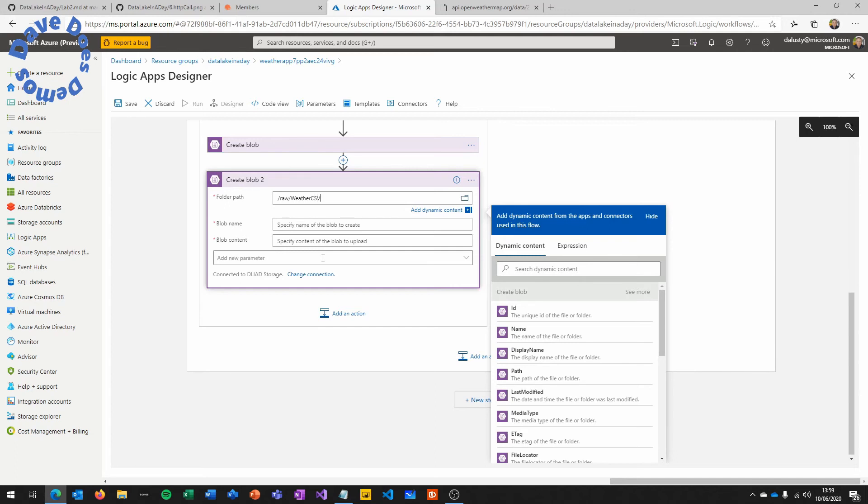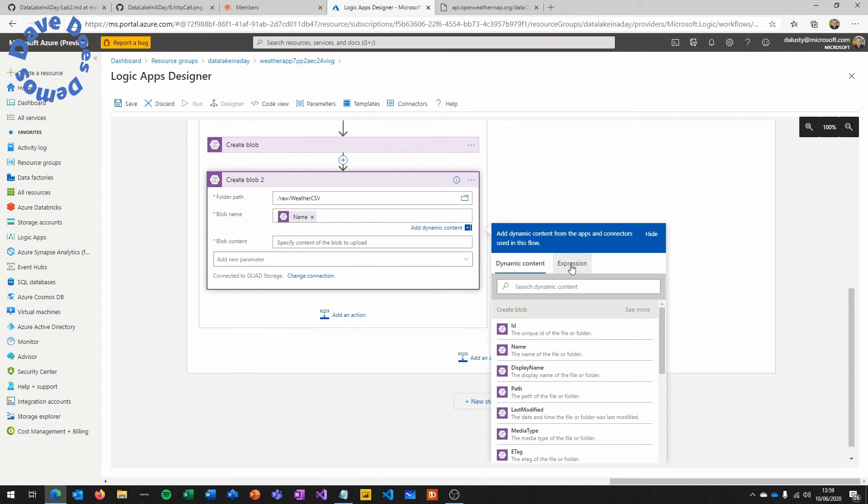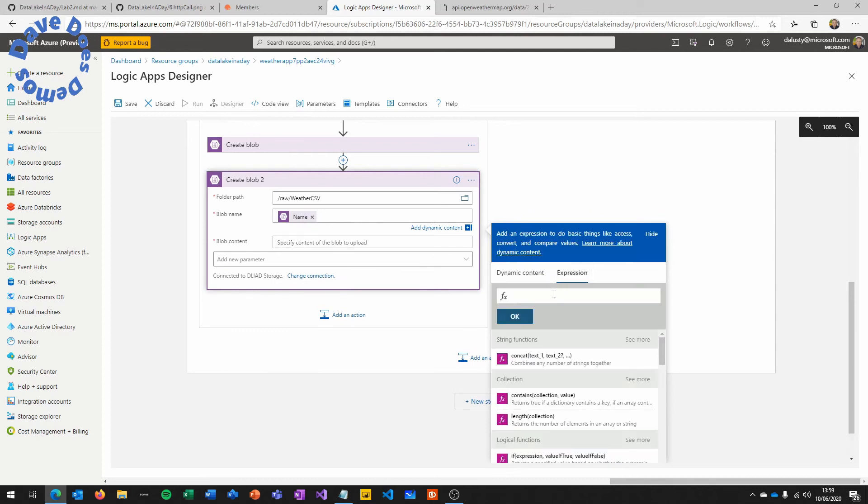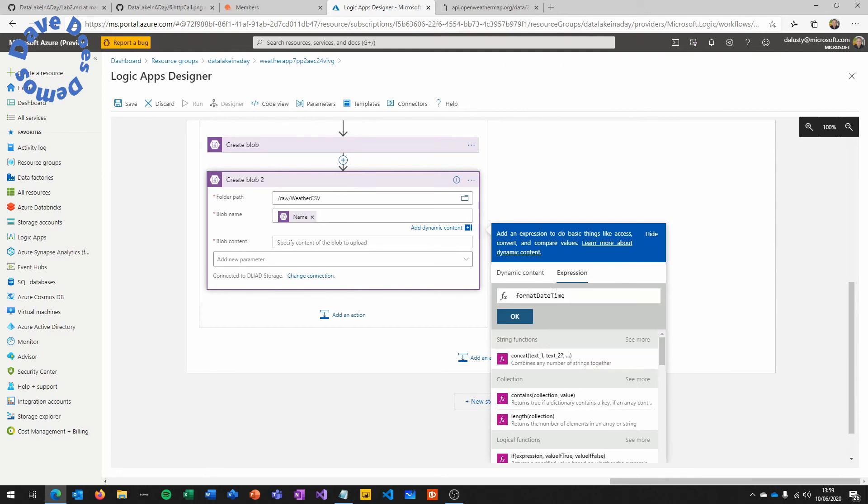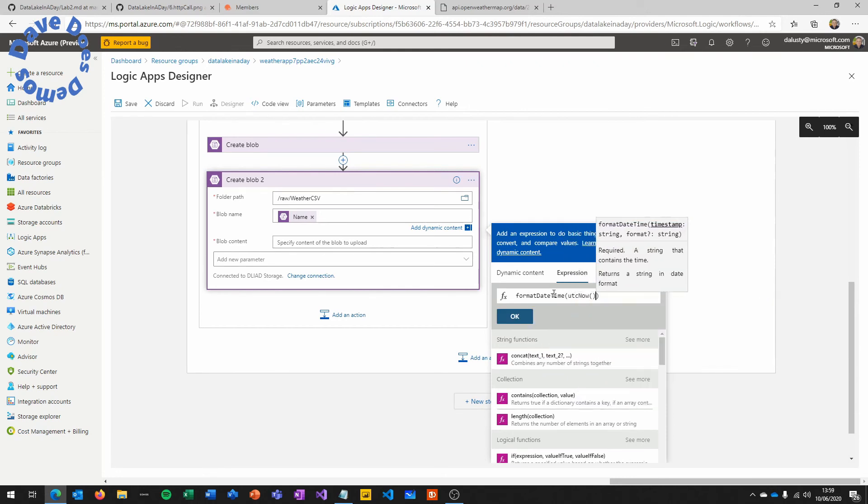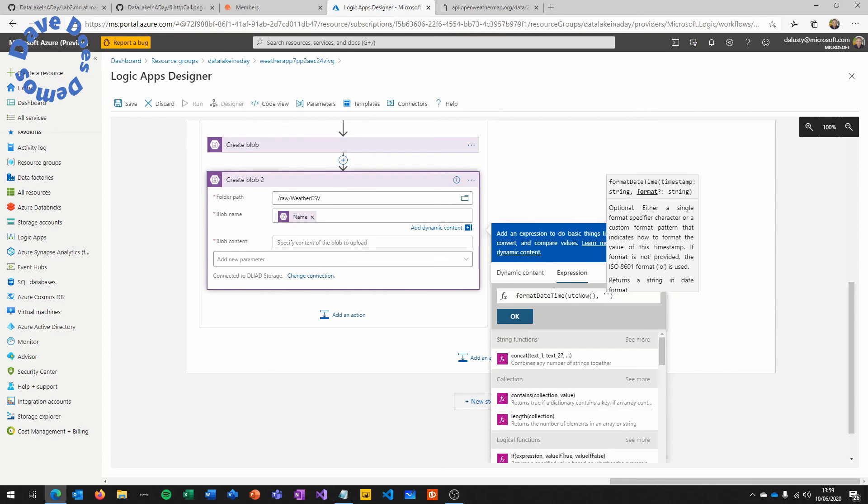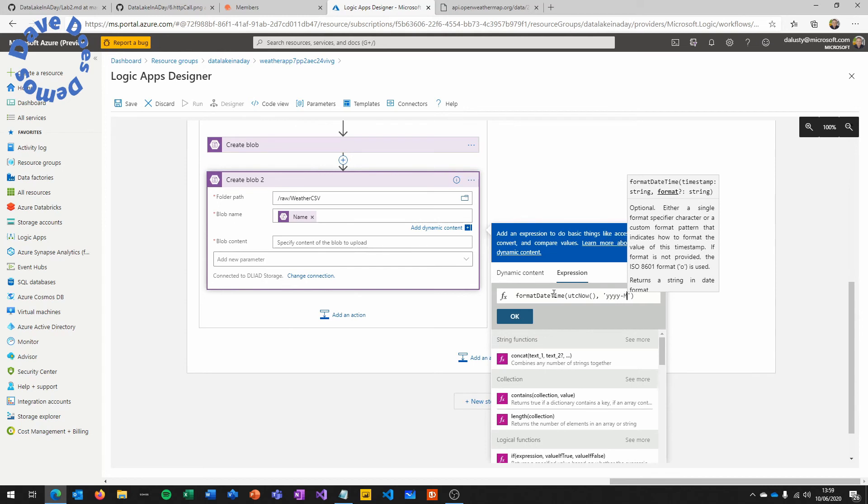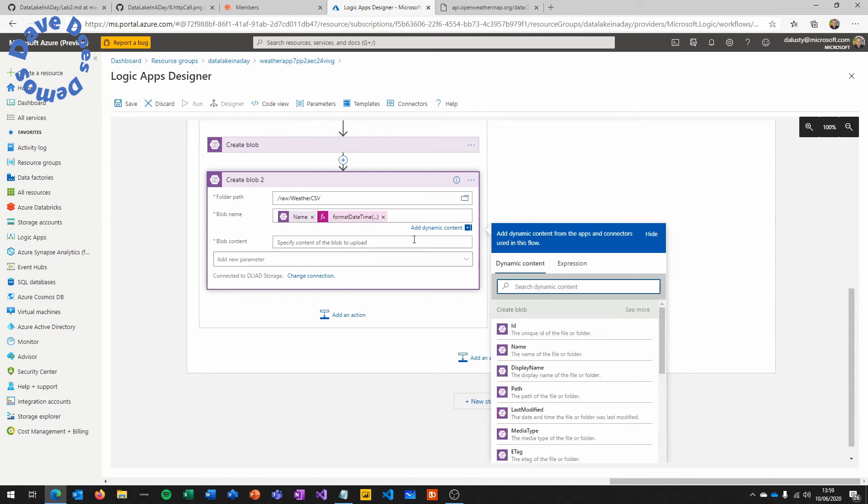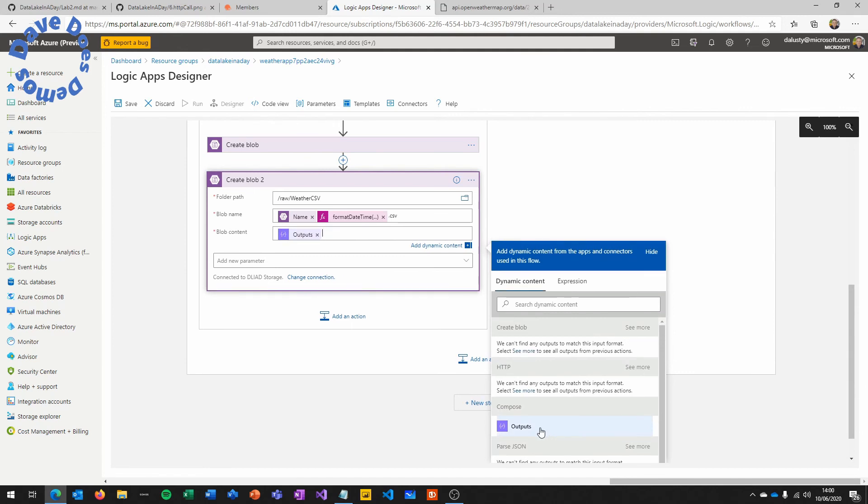Next, we're going to create exactly the same thing, but this time in weather CSV. This is where we're going to dump the composed text that we've created in that previous task. And we're going to do the same name. We're going to choose the name variable, which contains our city name, and then put format, date, time, UTC now, and the year, month, day format. This also allows us to sort those files by date and by city quite easily within that folder. We'll put a .csv at the end, and this time choose the output of the composed job in the dynamic content.